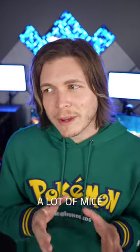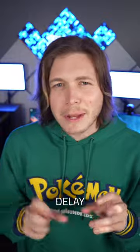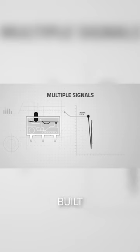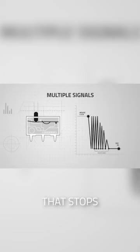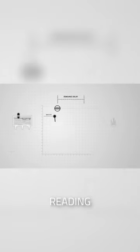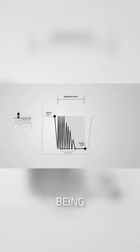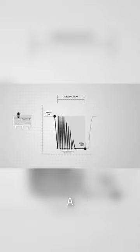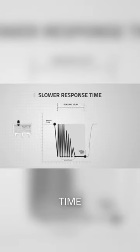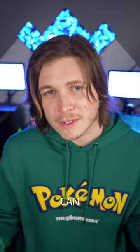As a workaround, a lot of mice have a debounce delay. This is a built-in delay that stops a mouse from reading inputs for a small amount of time after being pressed. While this works, it causes a larger response time and restricts how many inputs you can send.